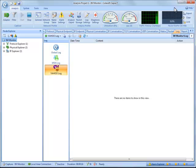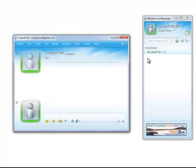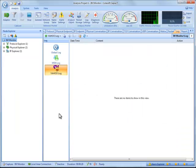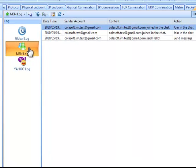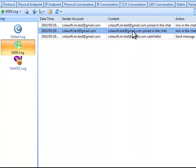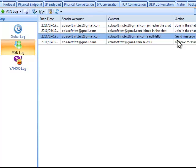Both of them are empty right now. Let's try to say hello to Colasoft Test on MSN. Let's go back to Capsa. Here we go, we get some records here. We can read that we started a chat. Look at that, my hello is recorded. We can also read its time, my account and the receiver's account. Look, he says hello back to me.